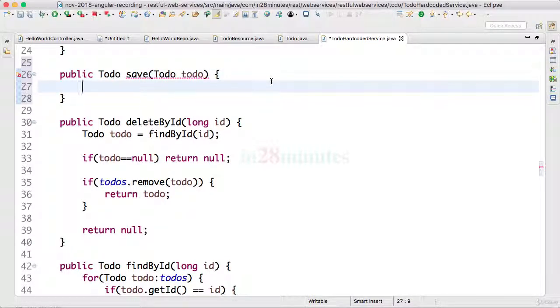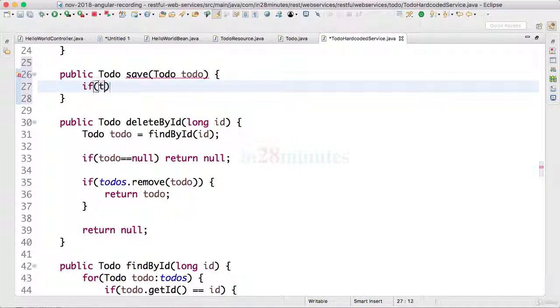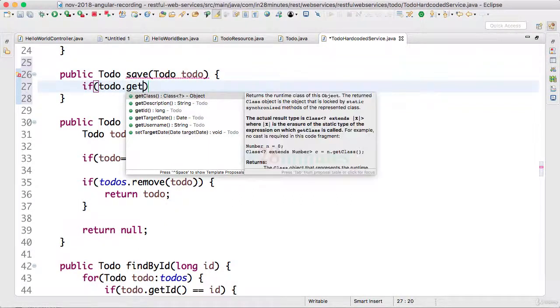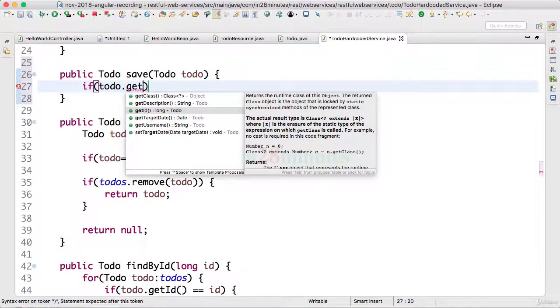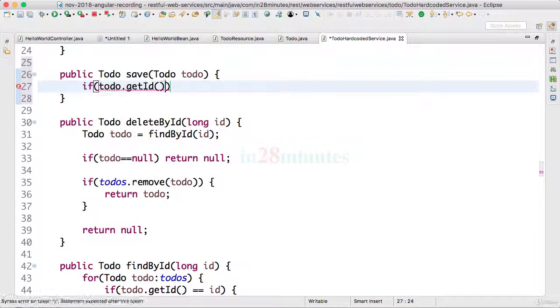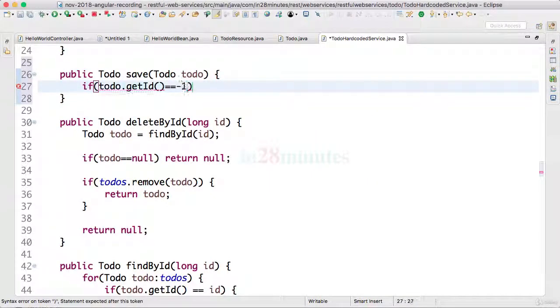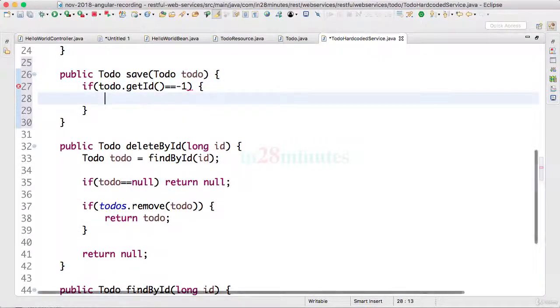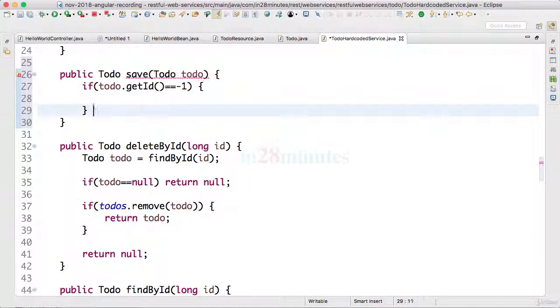So at a later point in time what we'll do is we'll check the id of the todo. The id of the todo is minus one, the id of the todo is minus one then it means we would want to insert it. Let's not worry about it right now.